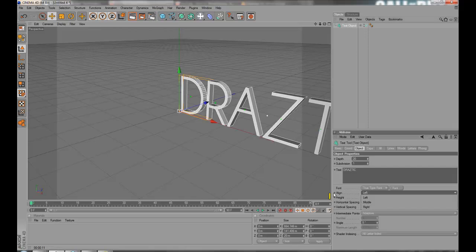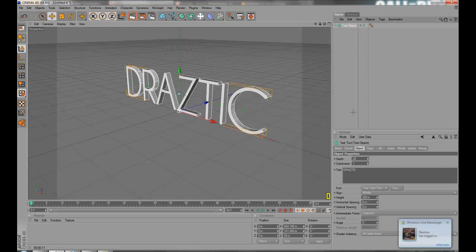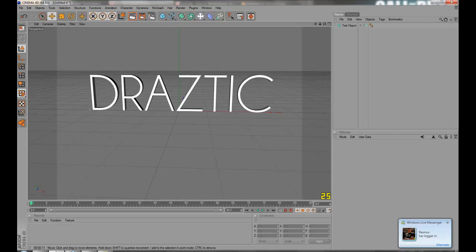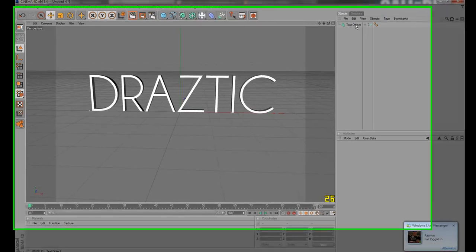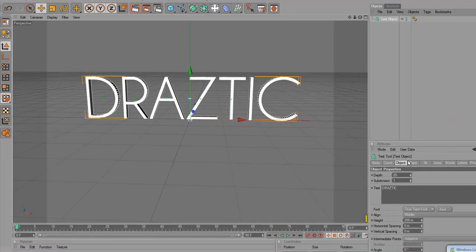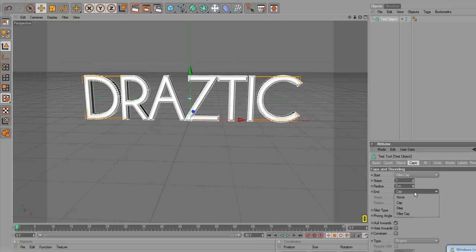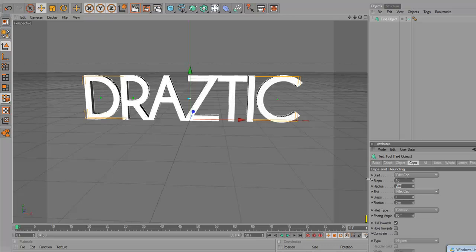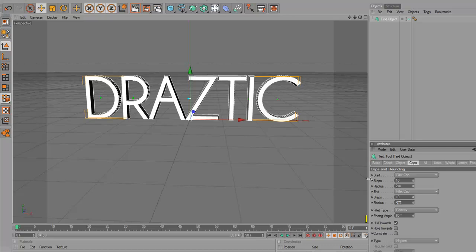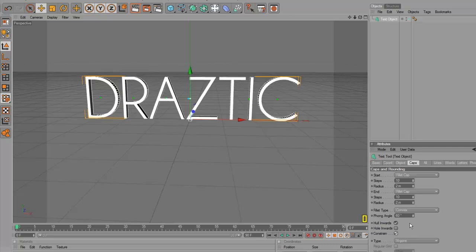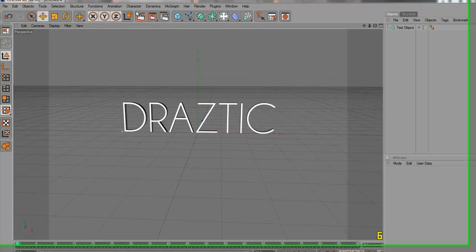Click Align. Go Middle. And then let's go Caps. Add a fillet cap on both. Let's make 10 and 2, 10 and 2. Click Constrain. Yeah, I guess that's it.